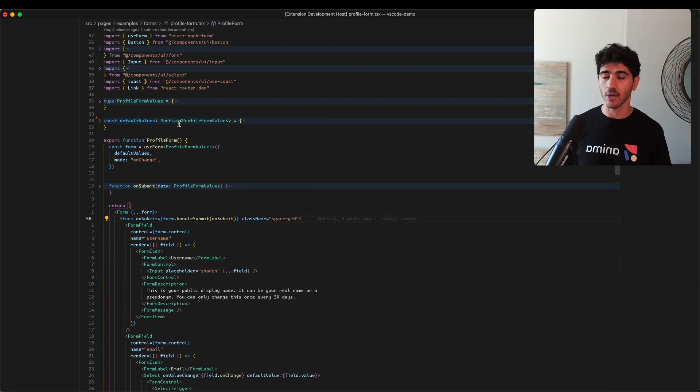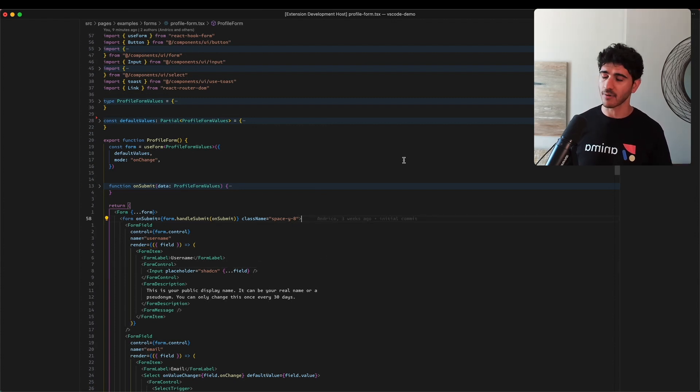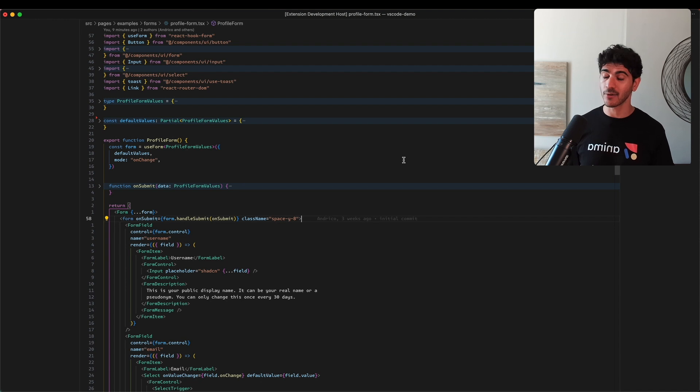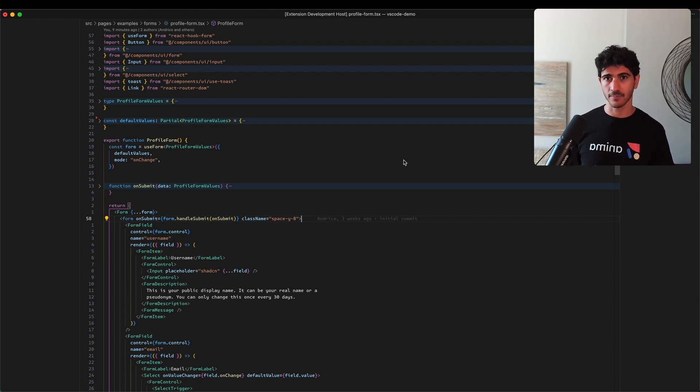I'm sharing my code base on the screen here. This is a run-of-the-mill React project that uses Shadzian for components, Tailwind for styles, and TypeScript.